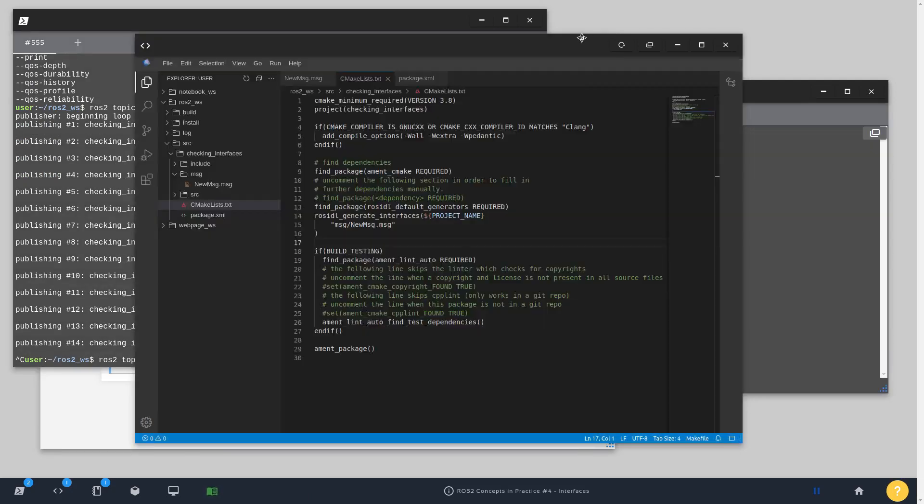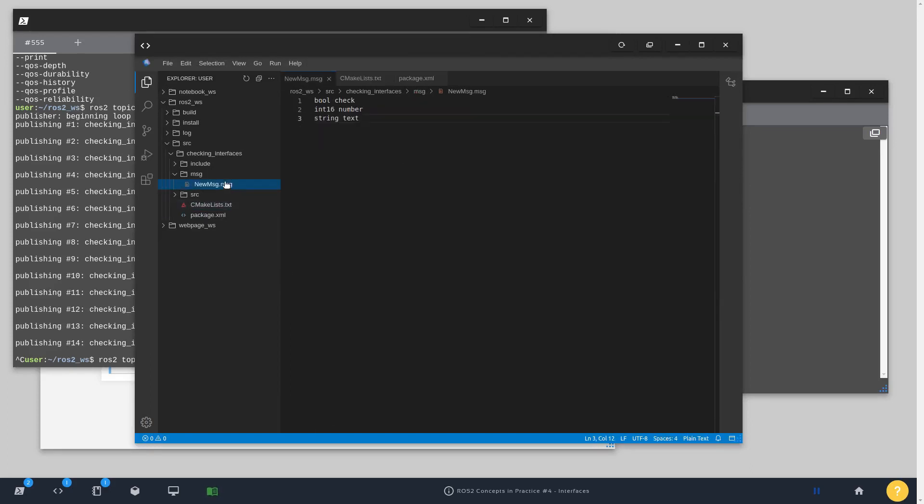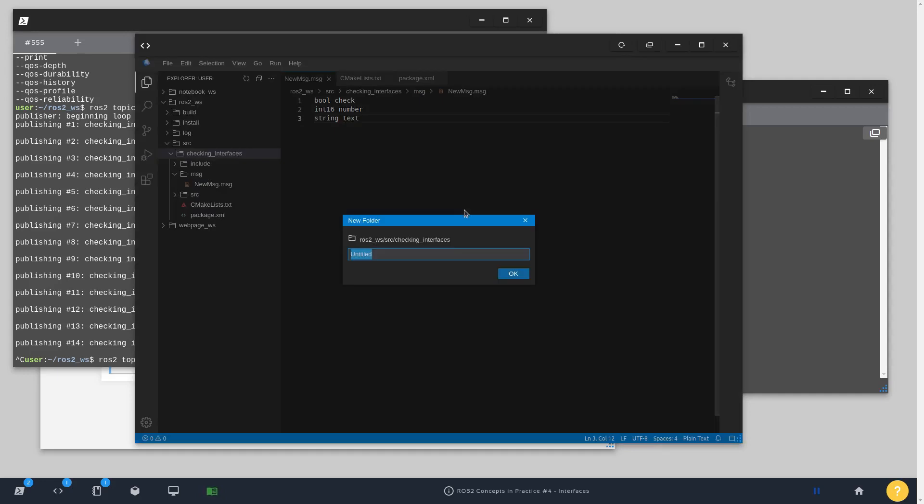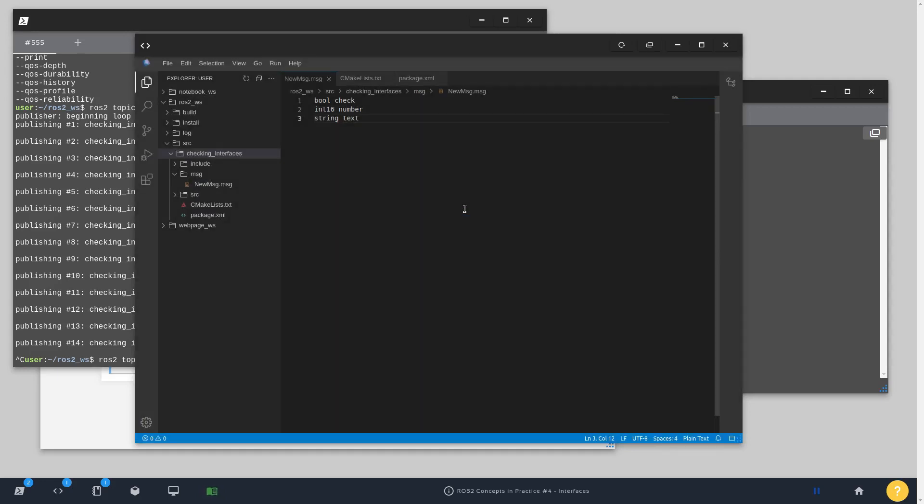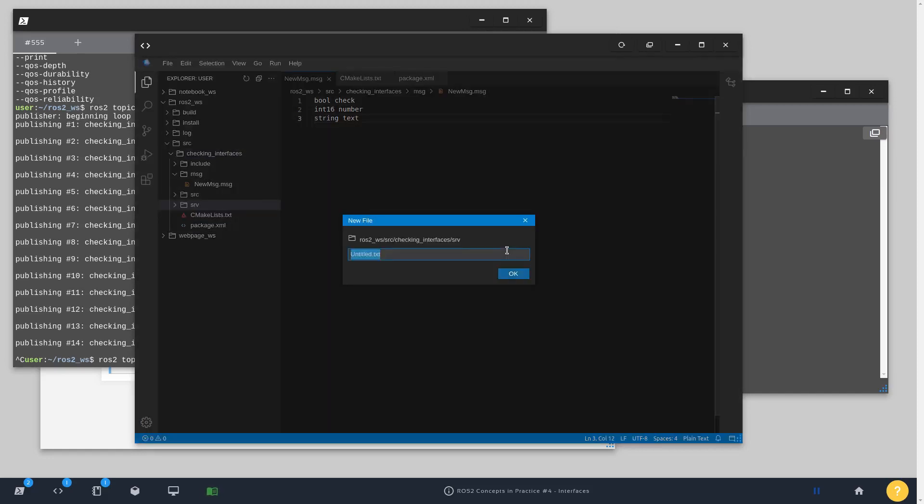Okay, then, since we're working and talking about interfaces, let's try to create now a service message using more or less the same type. I'm going to start by creating a new folder, call it srv. And inside this srv folder, NewServiceMessage.srv.